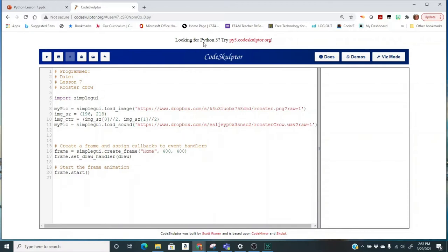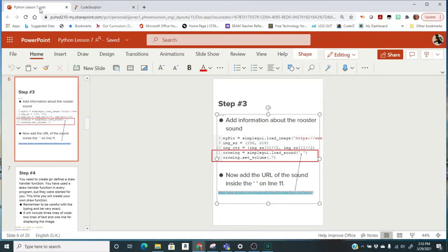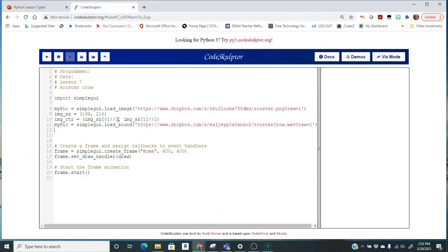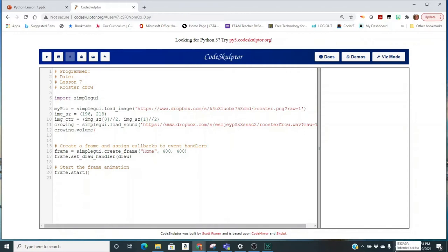I'm going to set the volume. The variable is going to be crowing — that's my sound. So I want crowing equals the sound, and then crowing.set_volume. I need a number between zero and one — one is the loudest and zero would be silent. I put 0.7 so you can hear it but it's not too loud. You can pick a different number if you want.